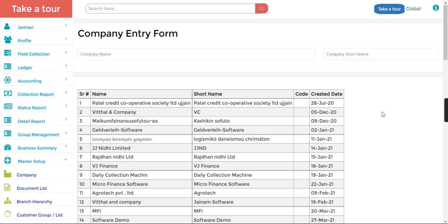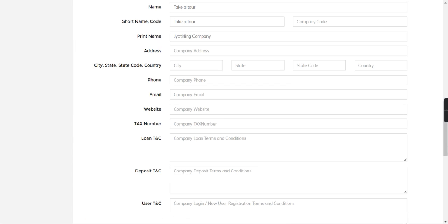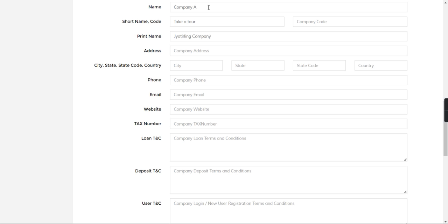From here you need to write your company name. You can see you can change this company name here and write your own company. Let's say just I will write Company ABC.